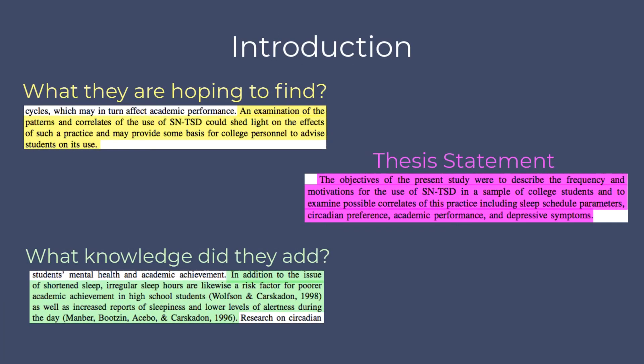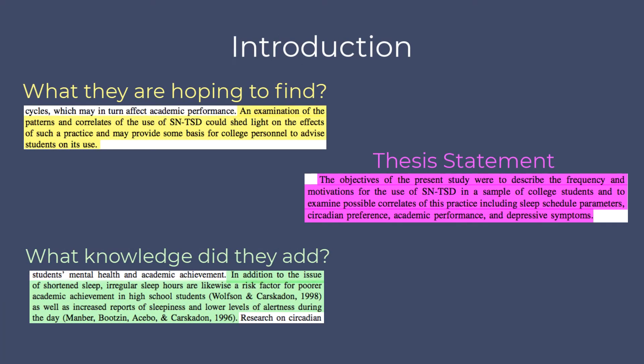Read the introduction to get a sense of what the researchers were hoping to find and what they wanted to add to our knowledge of the topic. You'll usually find a kind of thesis statement at the end of the introduction.